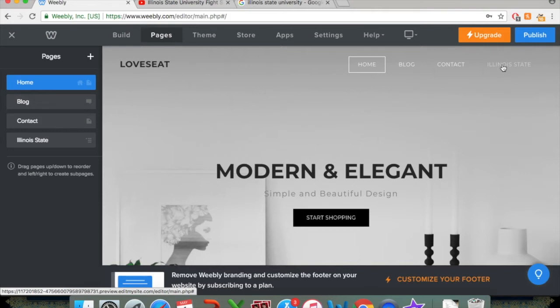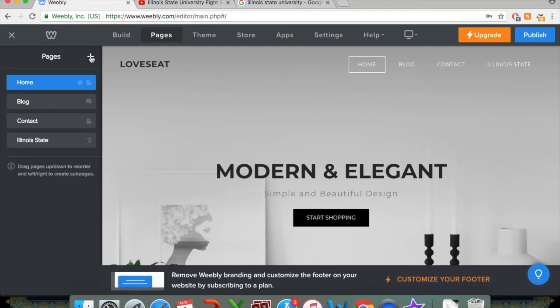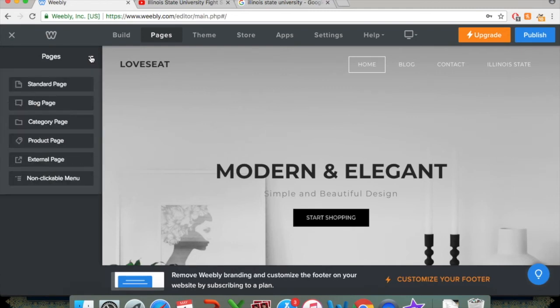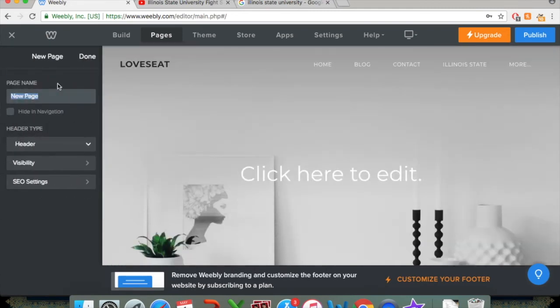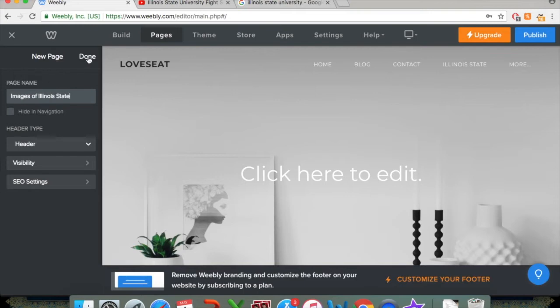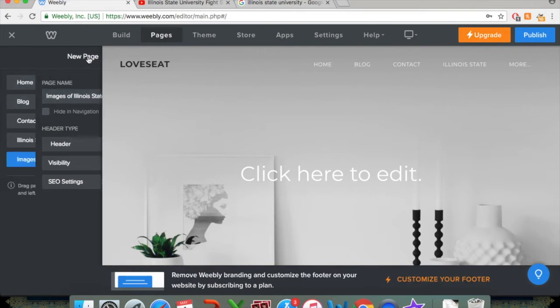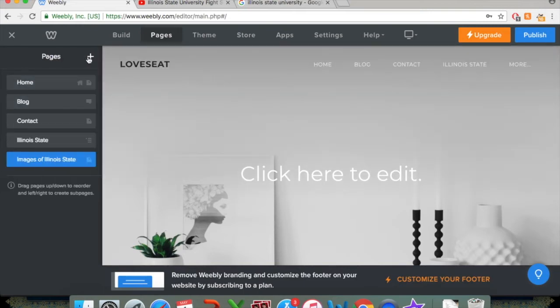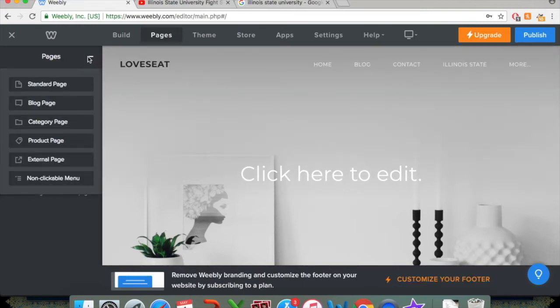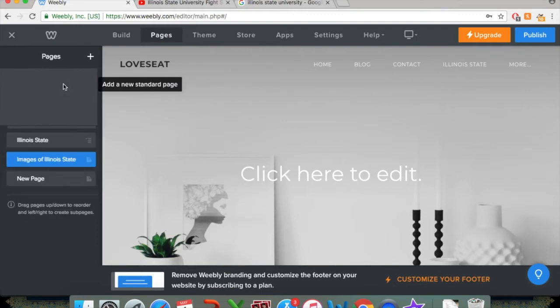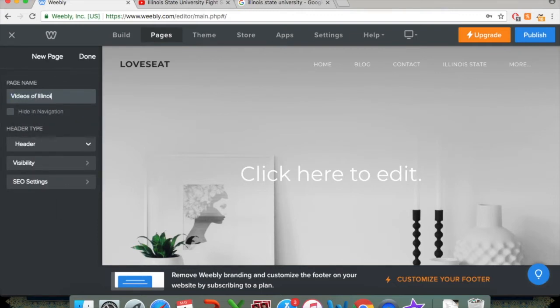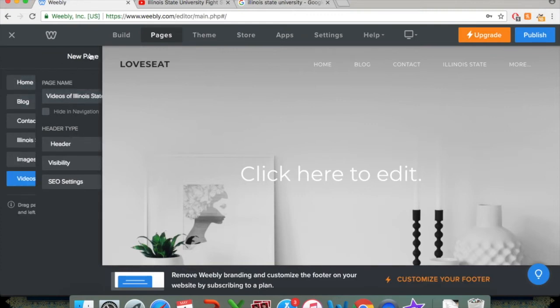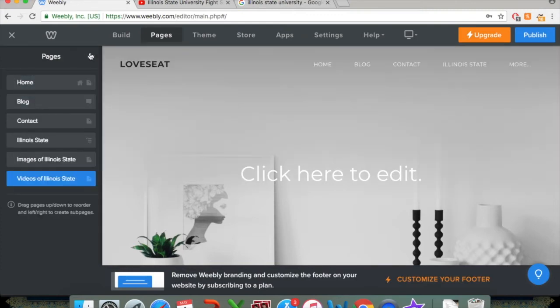So the next thing I want to talk about is adding text, videos, and images. So what I'm going to do is create some more pages. Again, I'm going to click a standard page here. And we'll name this Images of Illinois State University. If I could spell that right. So we have that page for images of Illinois State. Let's make another one, another standard page for videos. So we have those done.